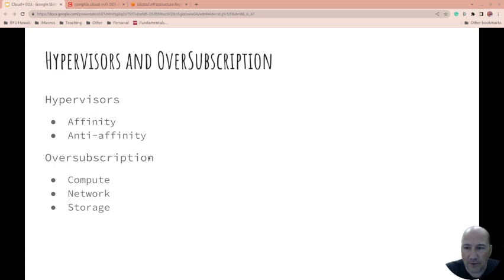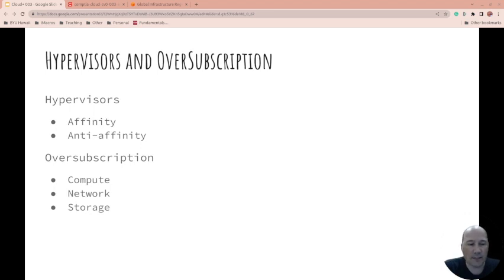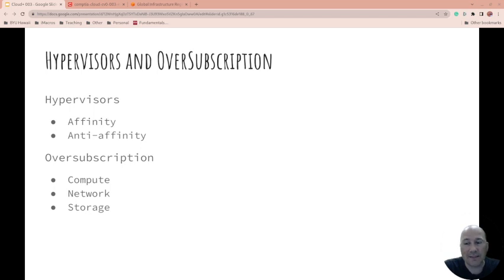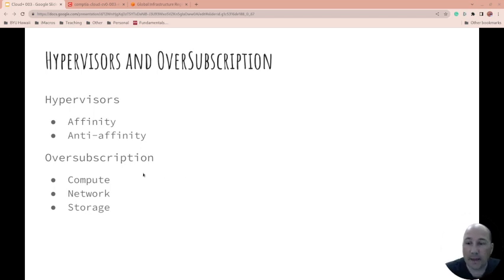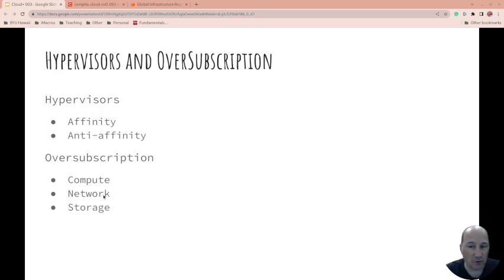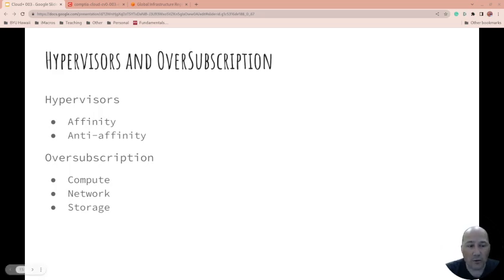Oversubscription: you can over-subscribe your compute capacity. Just because you've told the system it has so many CPUs at so many hertz doesn't mean they use it all the time. With oversubscription, we're expecting that some people will be idle while others are busy, especially when it comes to compute. Same with the network - you're probably not using all the network all the time, so when someone's not using it, others can use what you're not using.